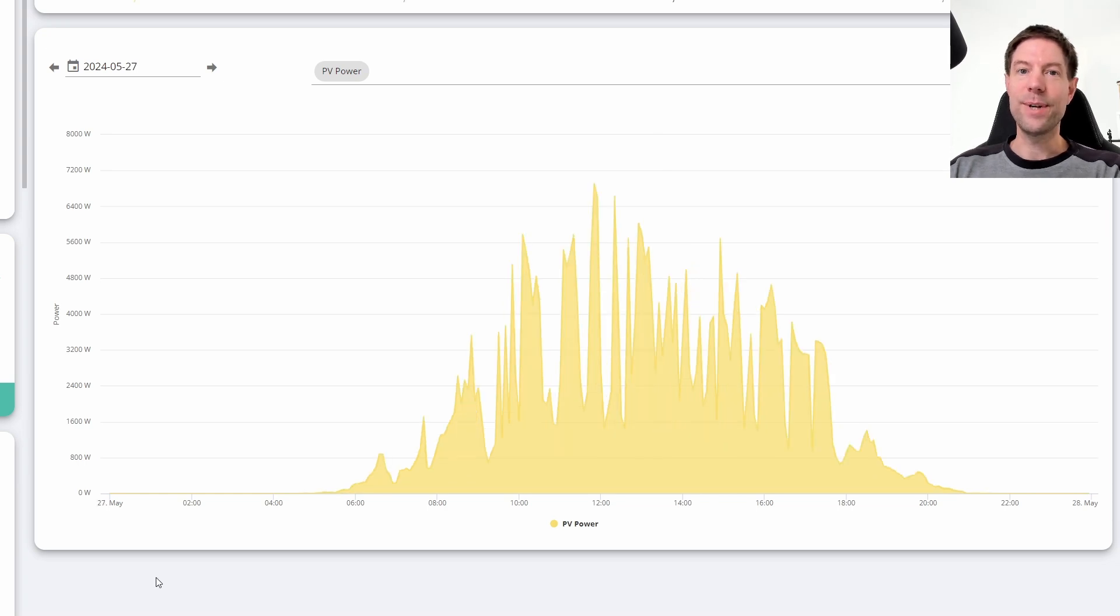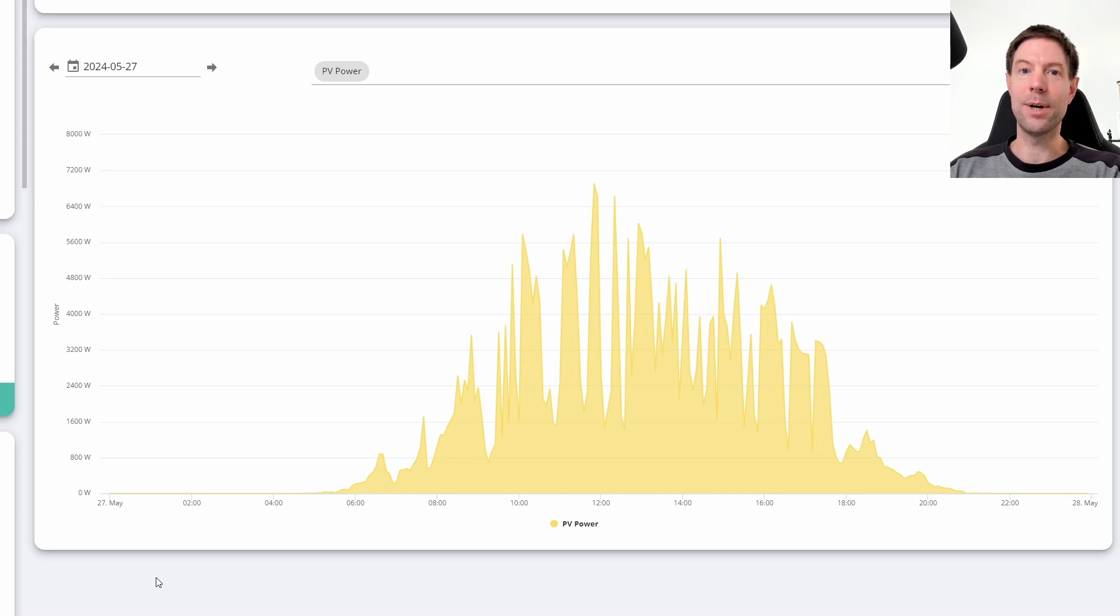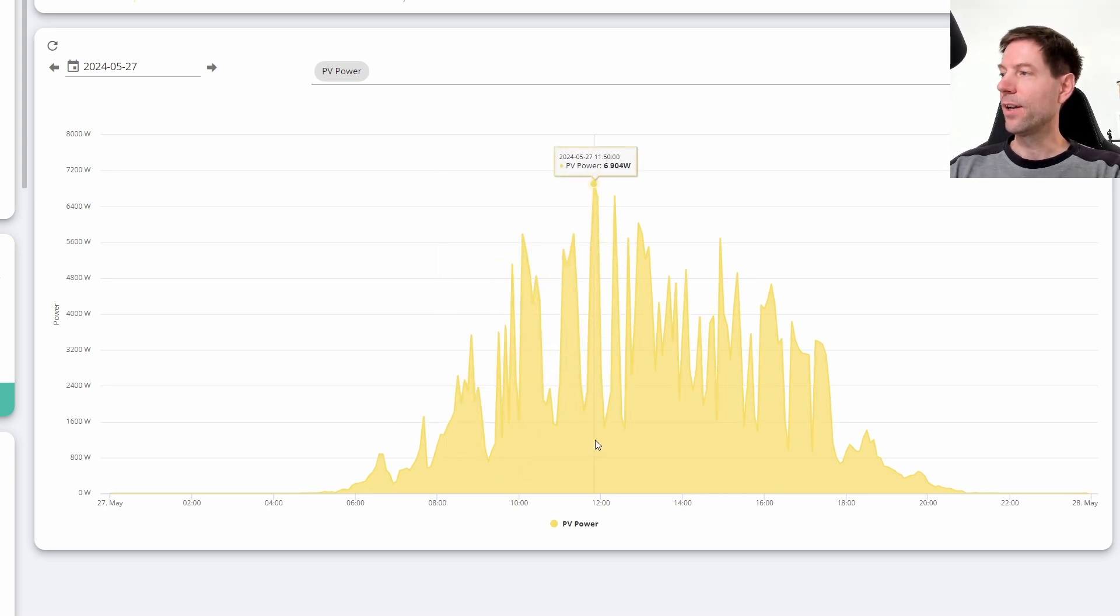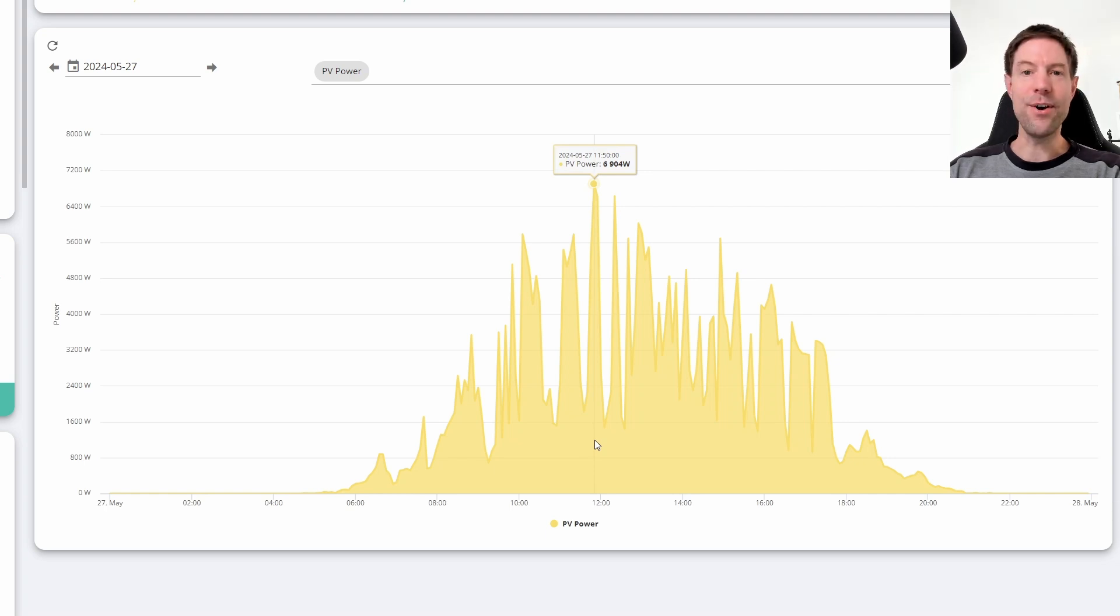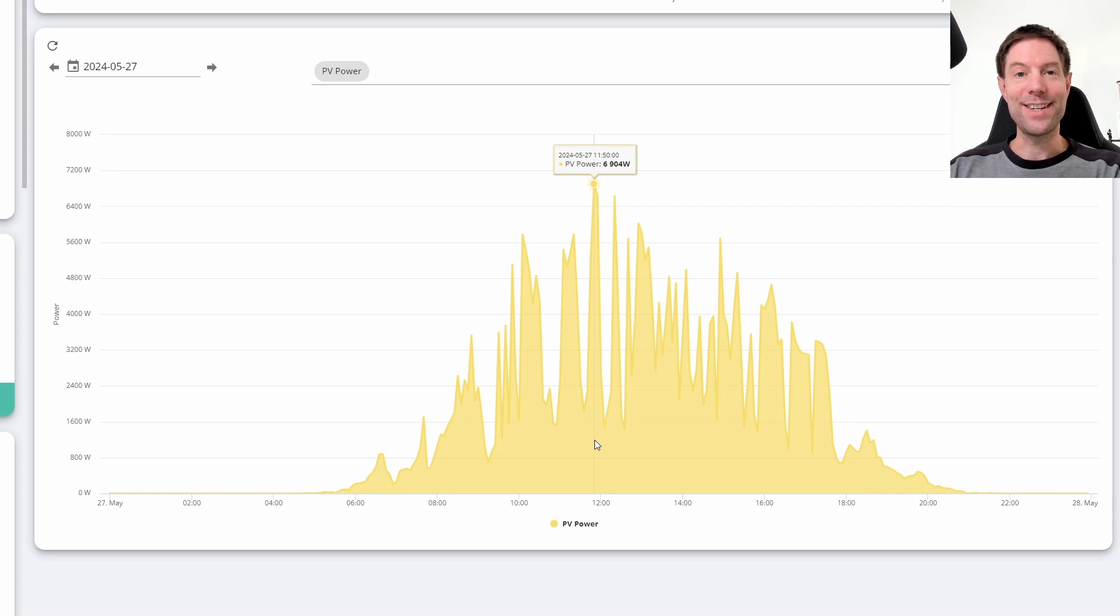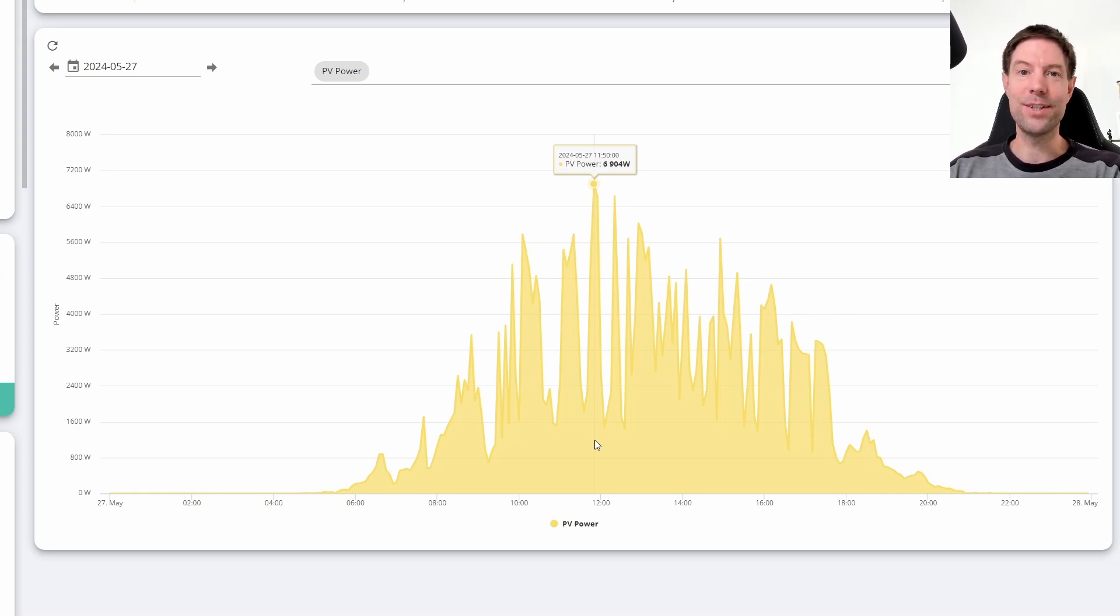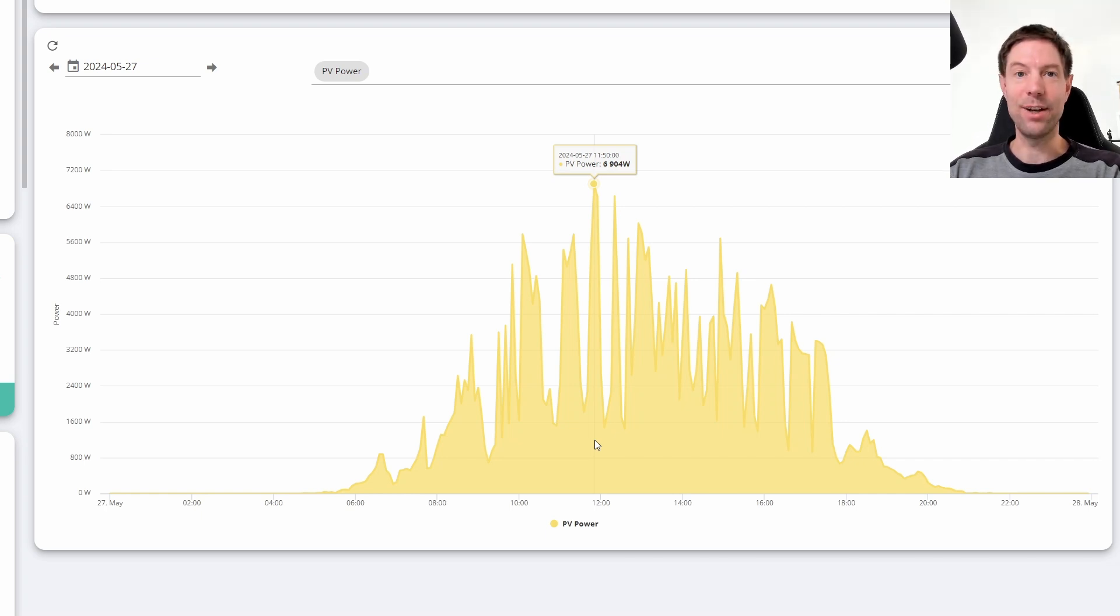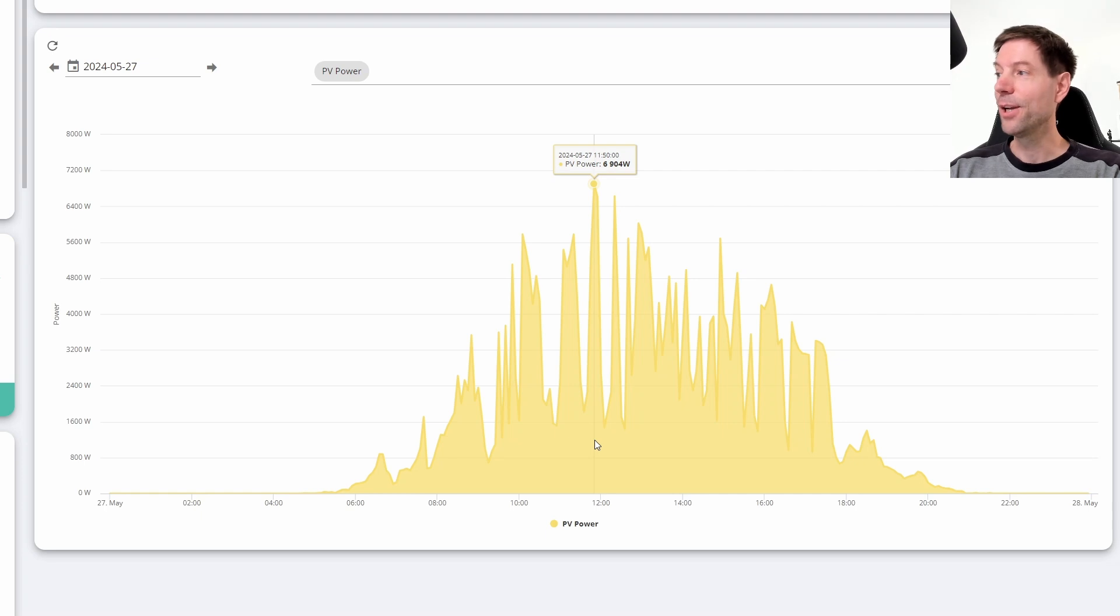In fact, on the 27th of May we generated 34 kilowatt hours, so not a million miles off the 40 that we generated on the 2nd of June. But on this particular day we actually peaked at 6.9 kilowatts at about 10 to 12. That is remarkable because it's actually higher than the peak rating of our array of 6.8 kilowatts. We're east-west split, so we're never really ever likely to get to 6.8 kilowatts, yet here on this day we actually exceeded it.